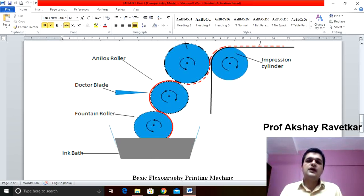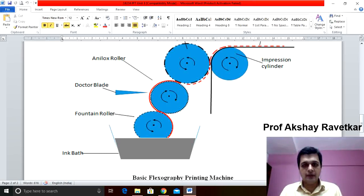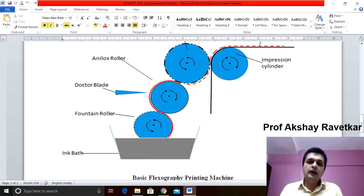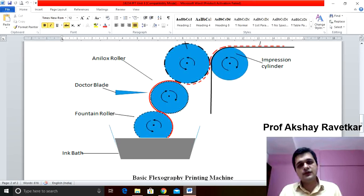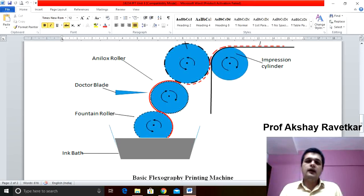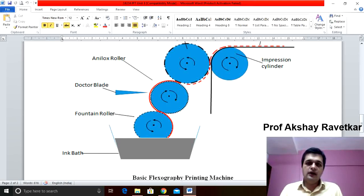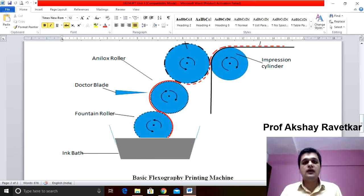The substrate passes in between the plate and impression cylinder. The ink from the plate gets transferred to the substrate and through which the actual print takes place. The image carrier used in flexography is a flexible image carrier.